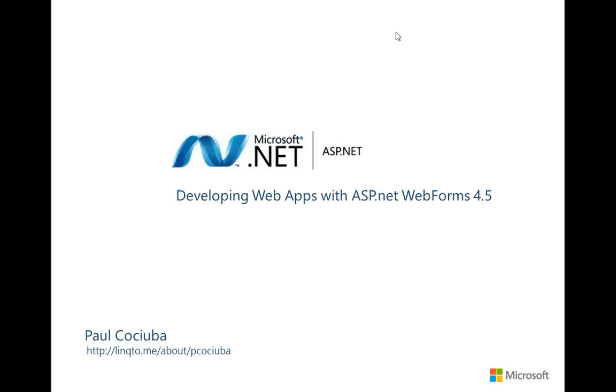Hello and welcome to this 10th video in the series of developing web applications using ASP.NET 4.5 and web forms. Today I would like to talk about sorting using data controls with ASP.NET 4.5, and most importantly, sorting using the grid view controls that we have defined in our solution.